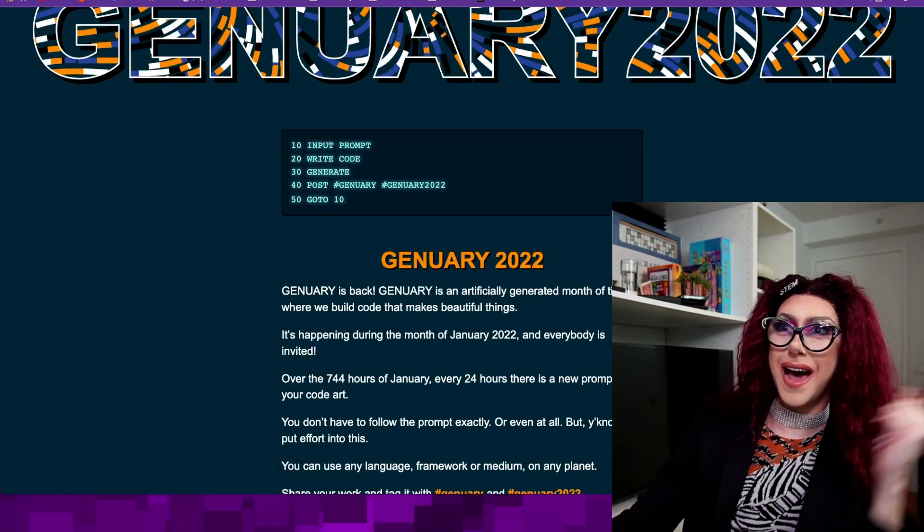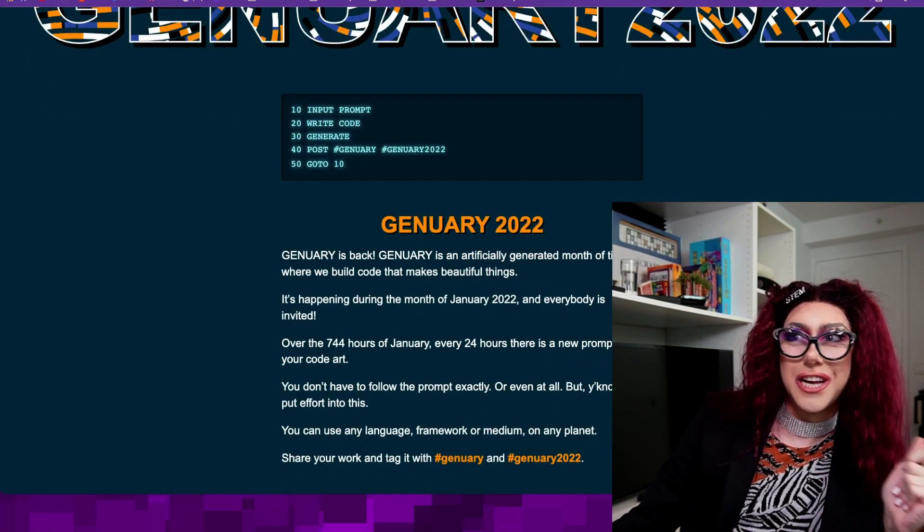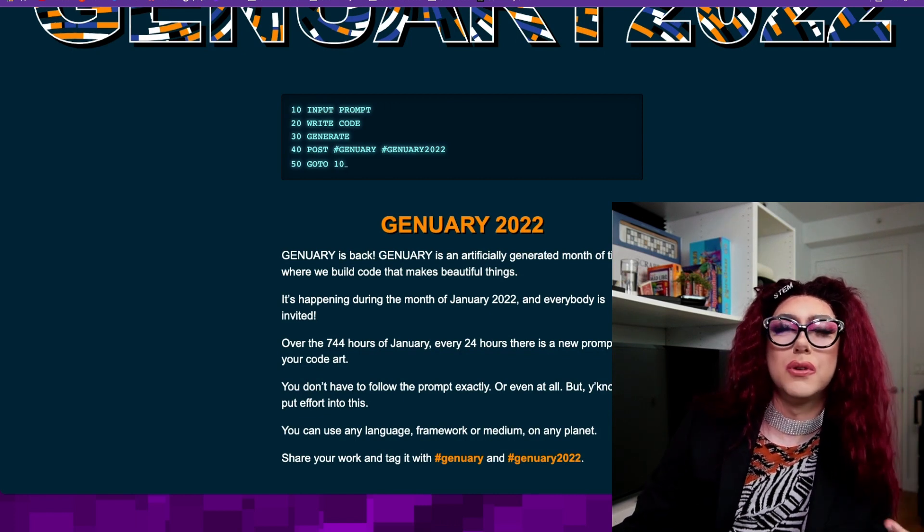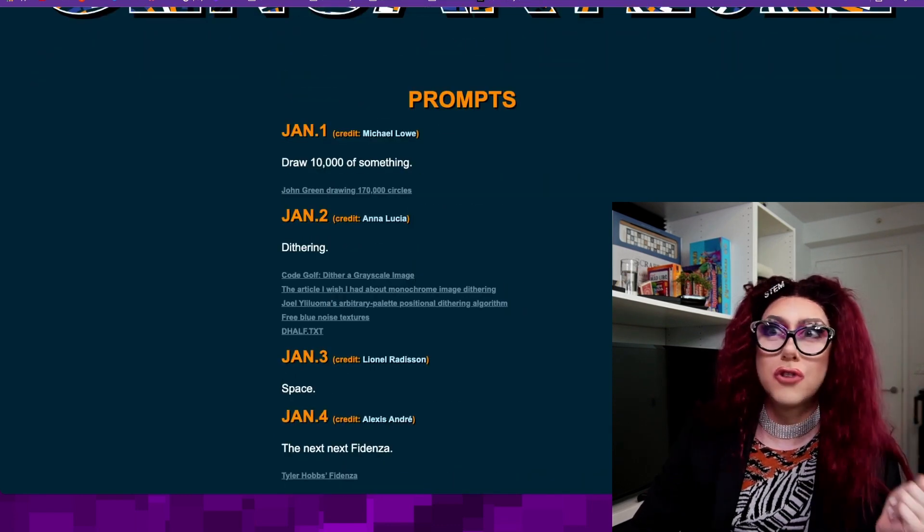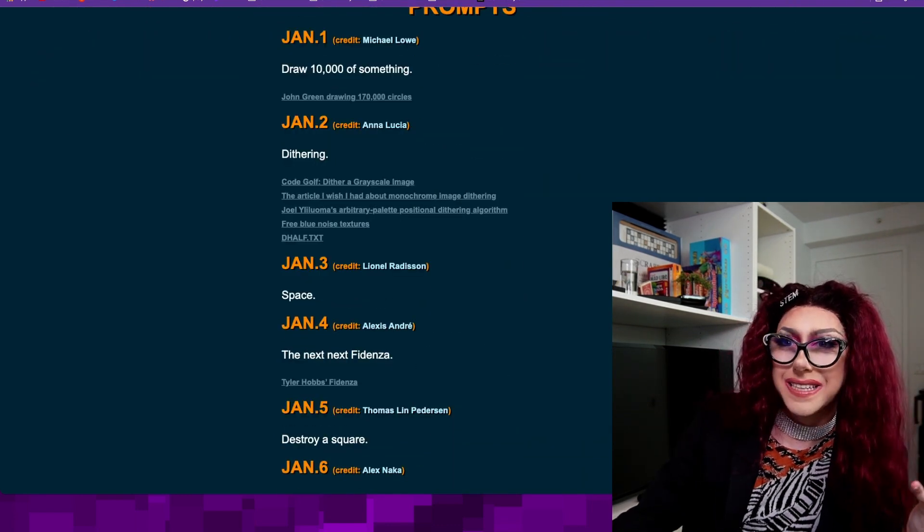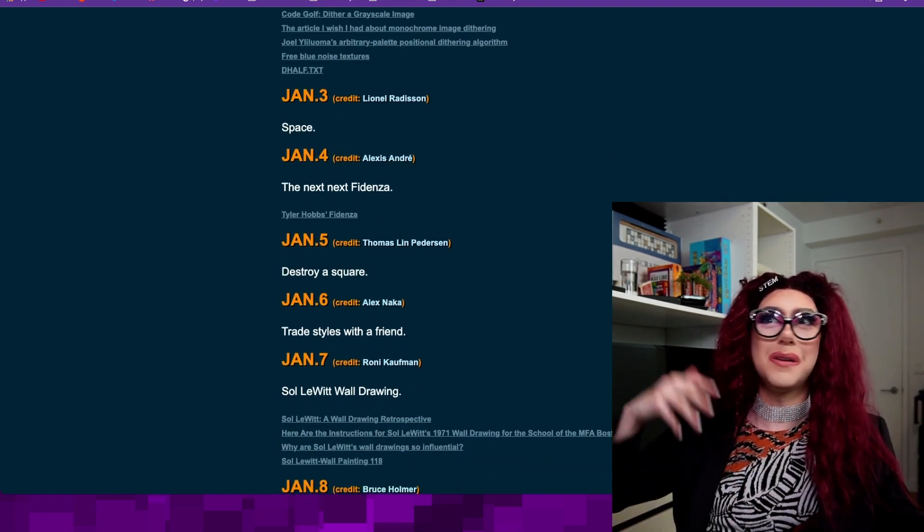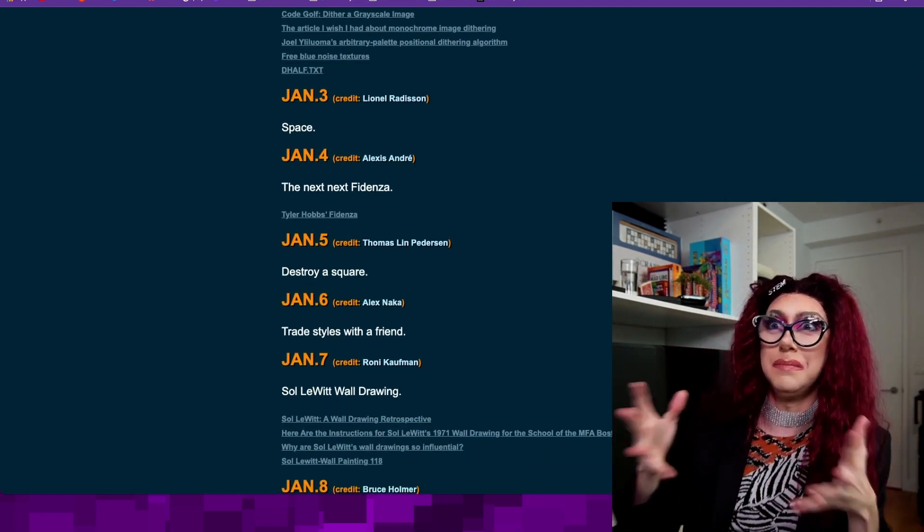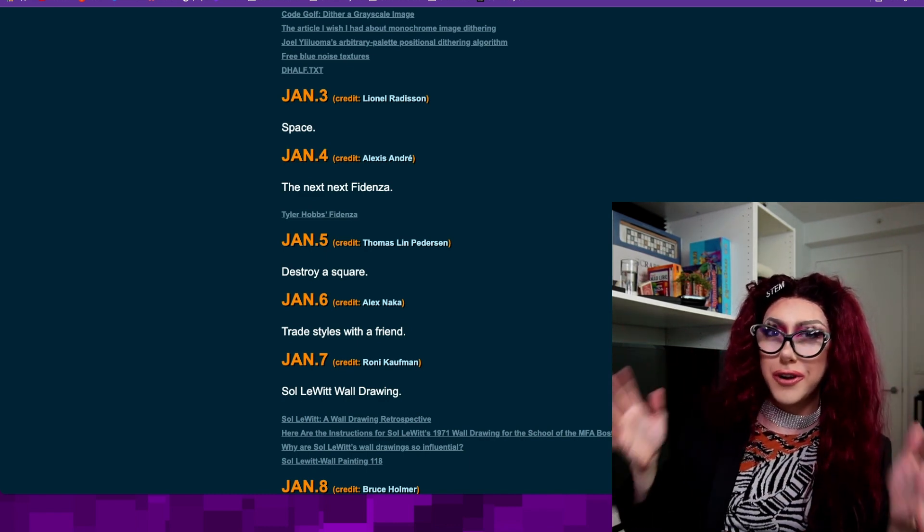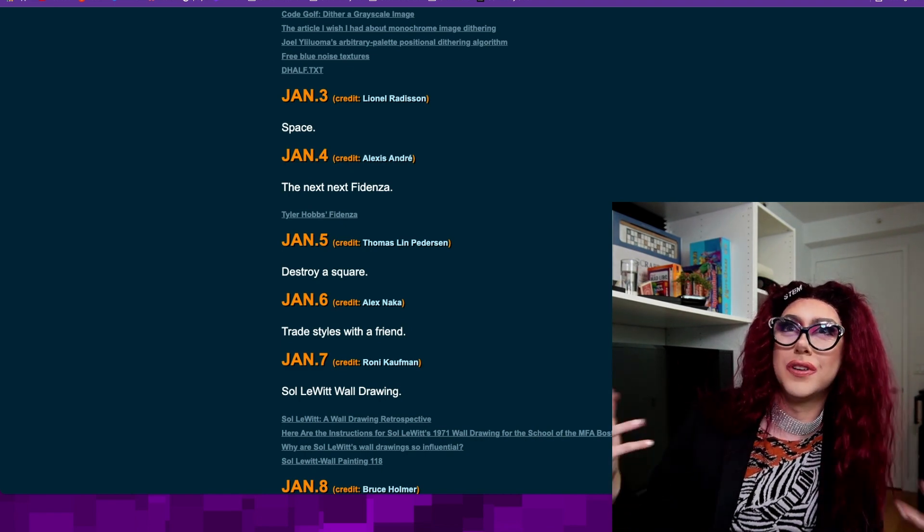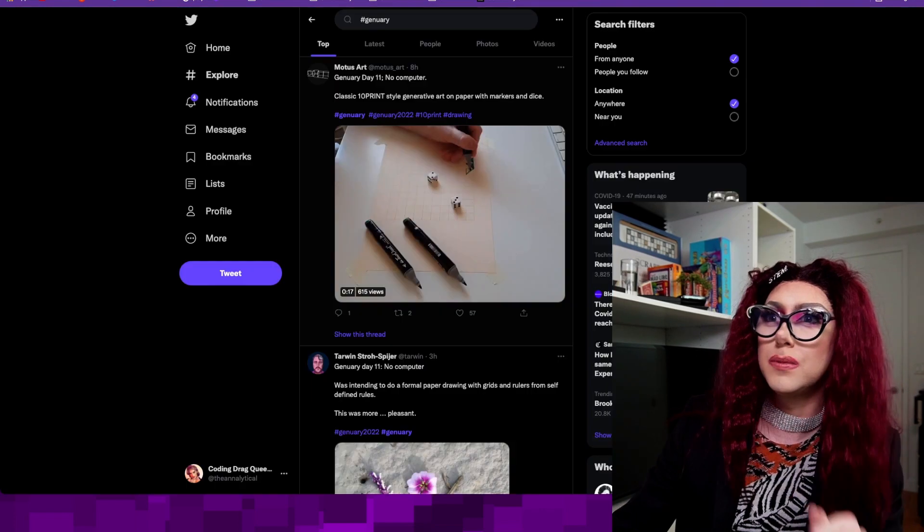January is back again. It is an artificially generated month of time where we build code that makes beautiful things. There are prompts for each day. The first one, draw 10,000 of something. The third one, space. Fifth, destroy a square. There are so many cool ideas and they're all just really simple. You can kind of choose your own adventure and put your creative stamp on art and code while learning and improving your skills. And that is exactly what I'm doing.